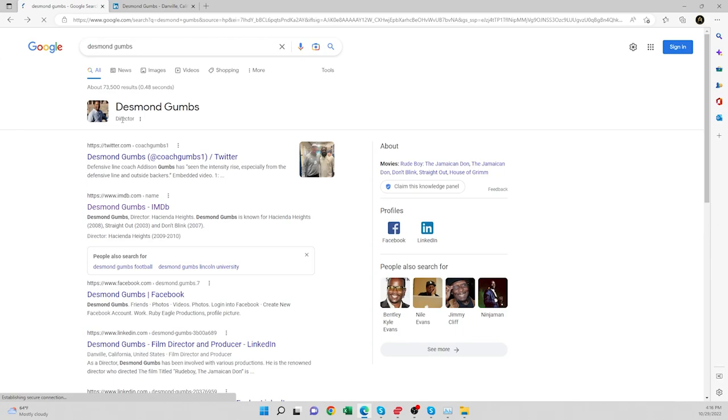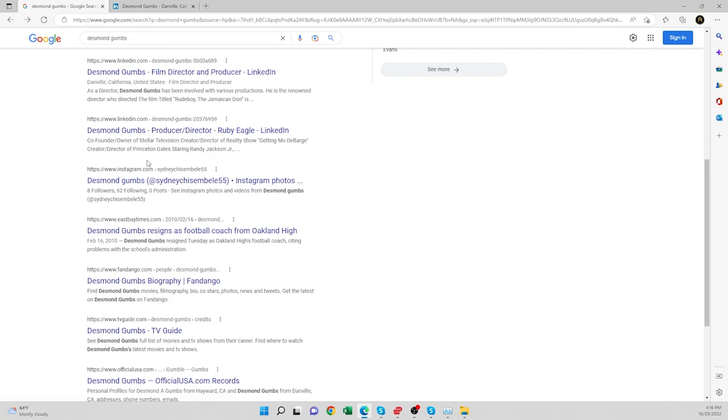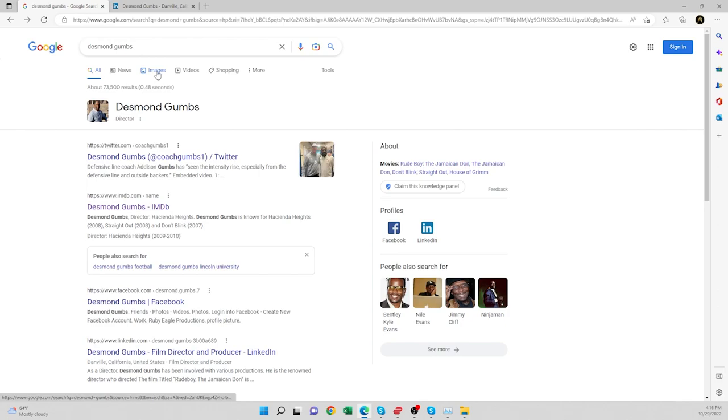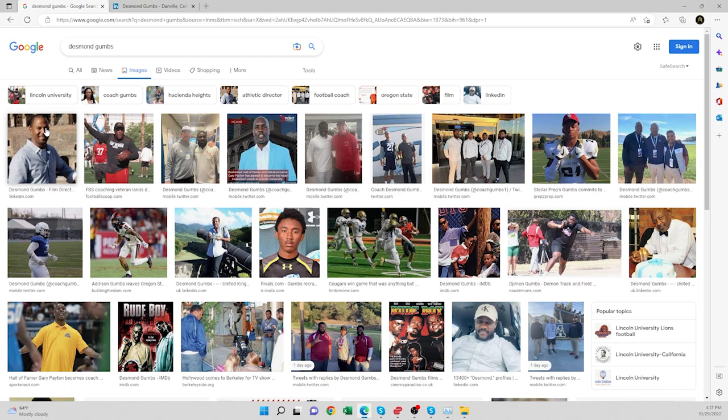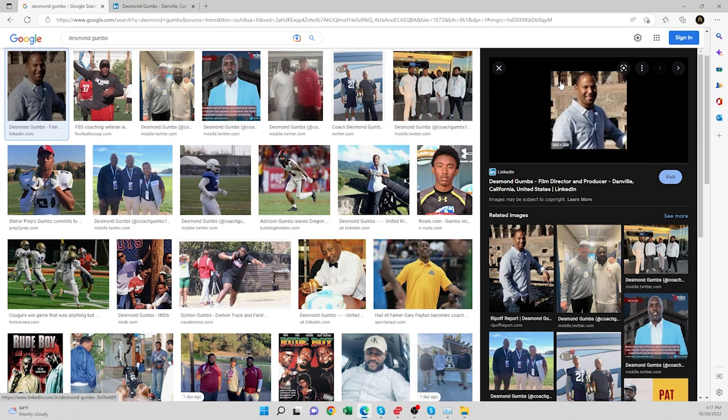But here's where it got interesting for me, guys. Because when you go down here, you don't really see a whole lot of stuff, but I always like to make sure I'm checking everything. I clicked on images and I found this image right here. It's Desmond Gumbs, his LinkedIn image. Let me click on it. When I clicked on this LinkedIn image, I found another image that was linked to ripoff reports. So I clicked on that and visited the site.